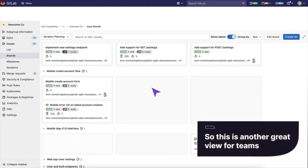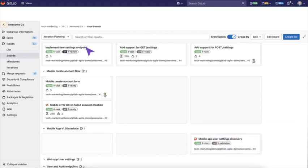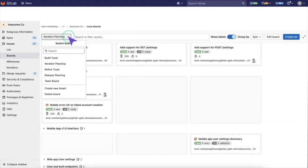This is another great view for teams. How they can schedule their issues out into coming iterations.